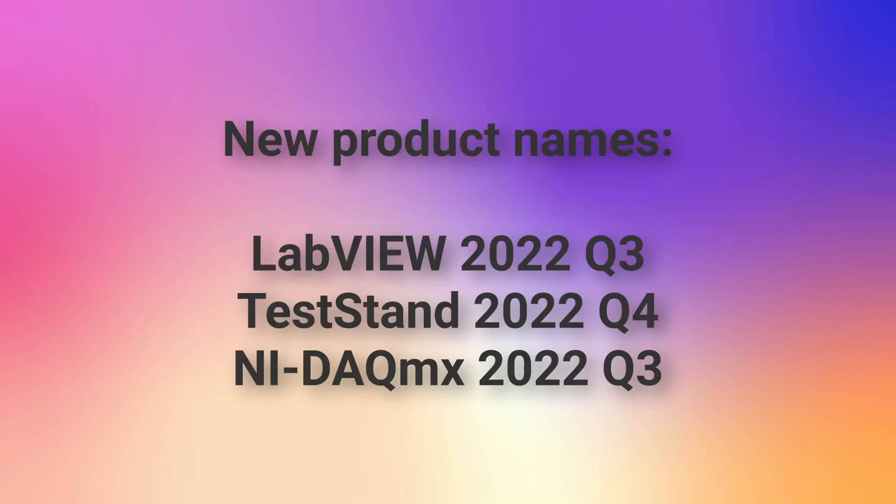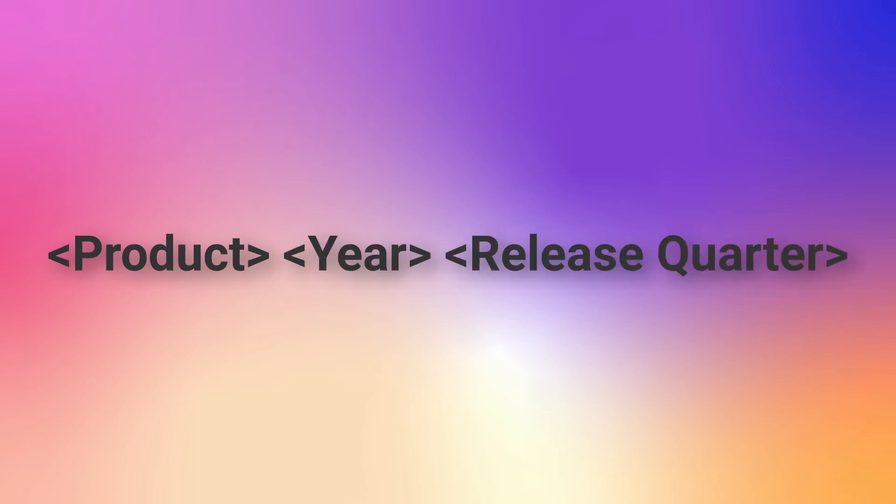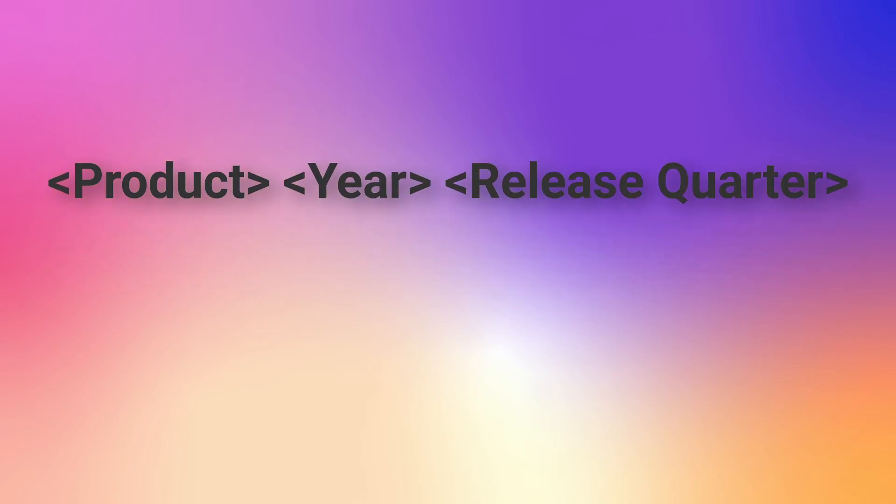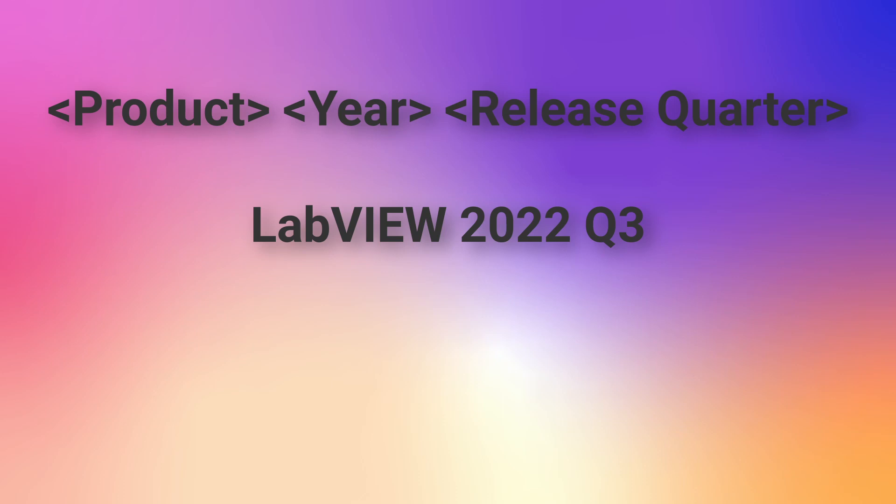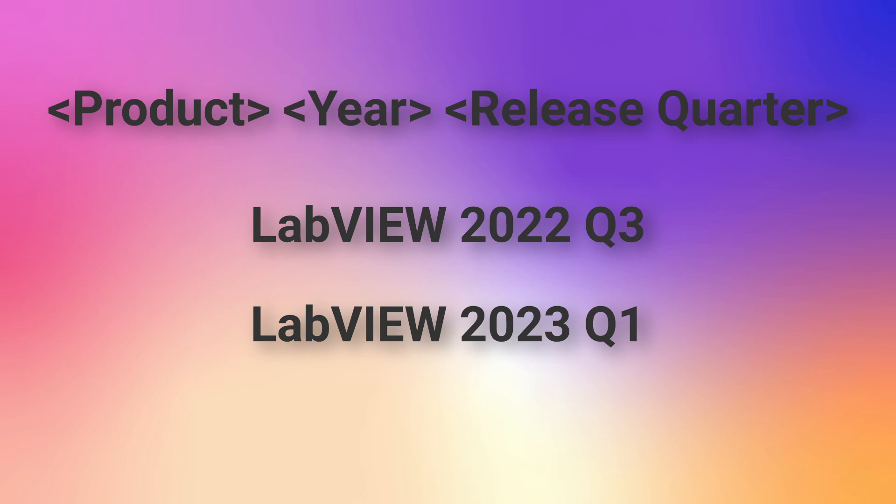Starting from this version, NI decided to update their software versioning approach. Previously it was released twice a year with a major release version and six months later the service pack version. Starting from this version, the mechanism will be product, year, and release quarter. This version is 2022 Q3 and the next big version will be 2023 Q1. They did this to move away from the service pack version which would restrict them in adding new features to LabVIEW.